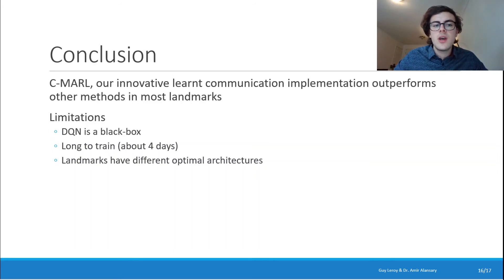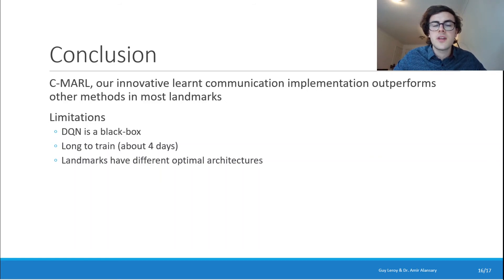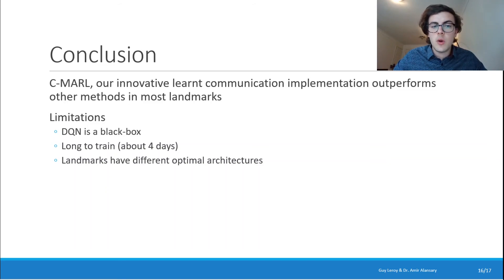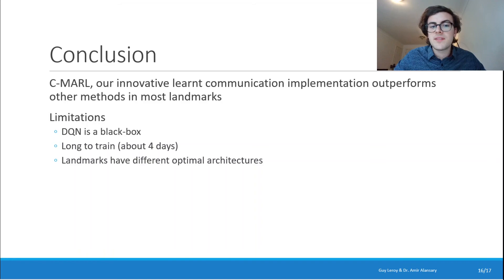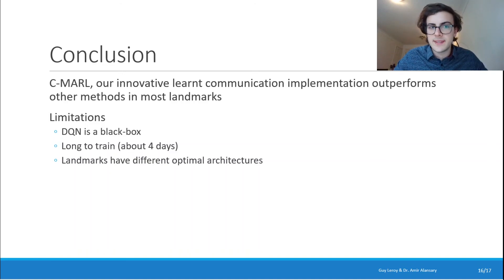We still have a couple of limitations. Deep Q-networks are a black box, so it's hard to understand why certain decisions are taken and to trace back any bugs. It can also be long to train — about four days in our case. And as mentioned, landmarks have different optimal architectures, so given a new landmark, it's not certain that CMARL will perform the best.